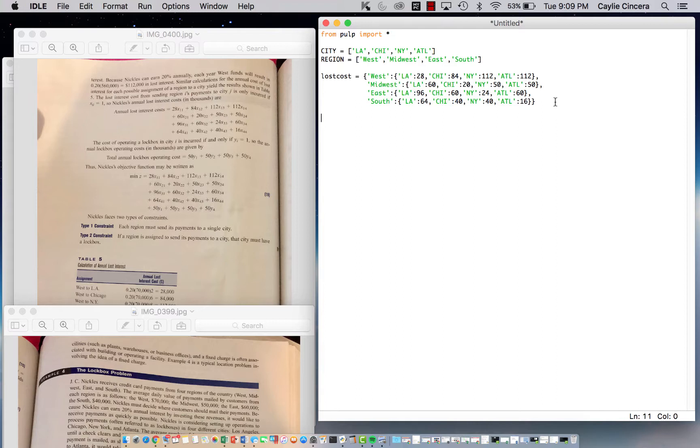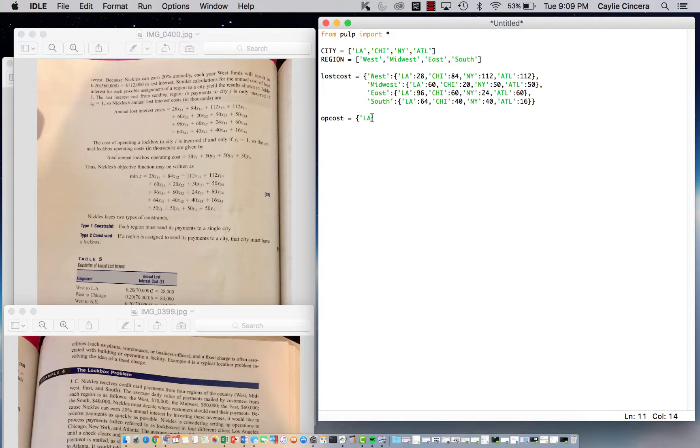Our next parameter is going to be the lockbox operating cost, which is $50,000 for all of the cities. I'm going to call that op_cost. We type the city first, colon, 50,000 for each one.